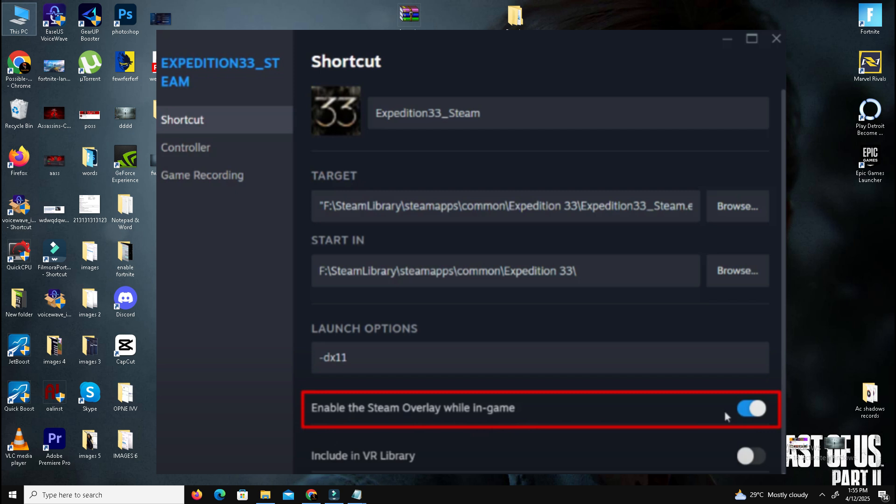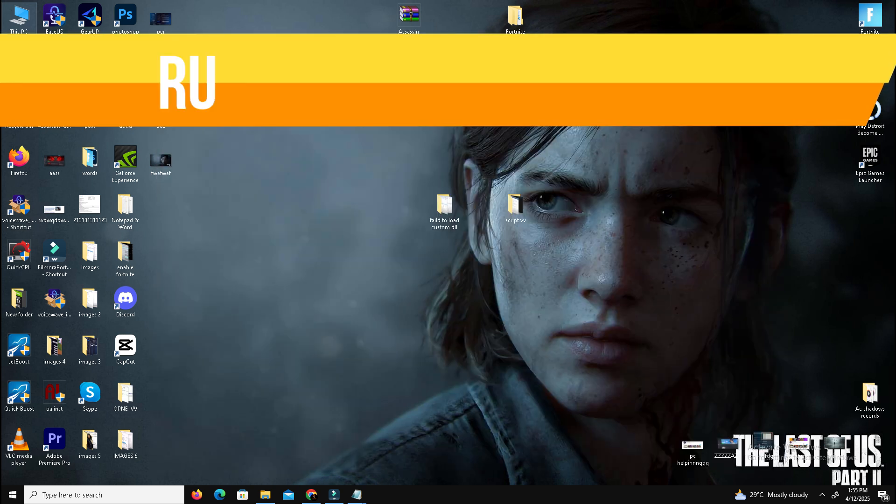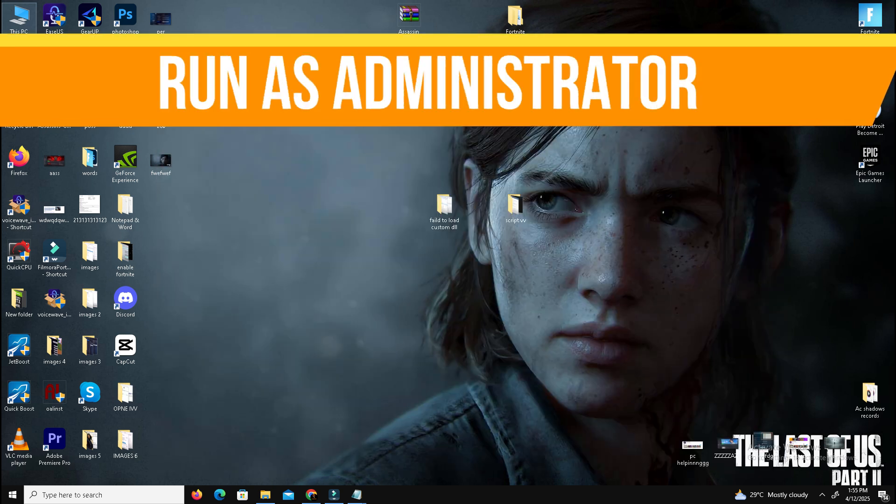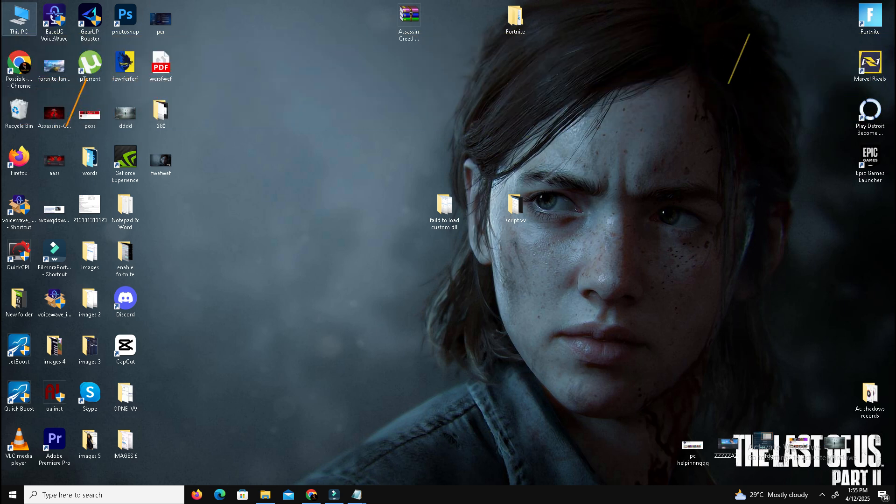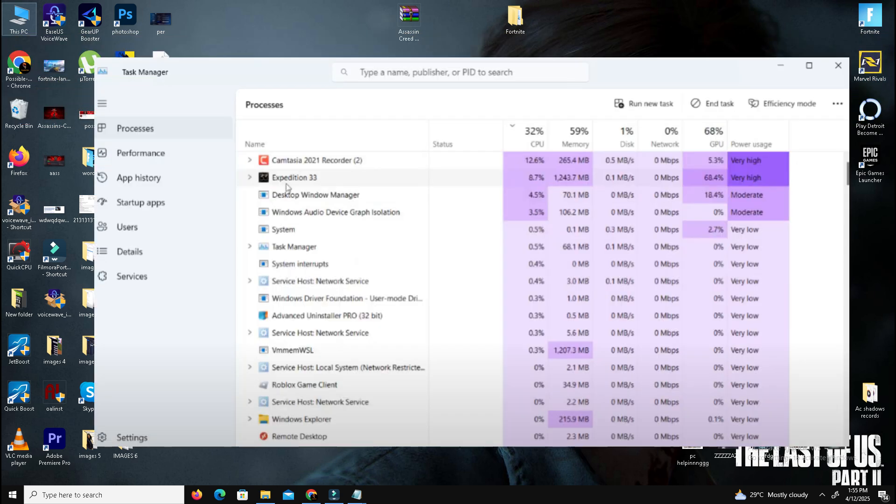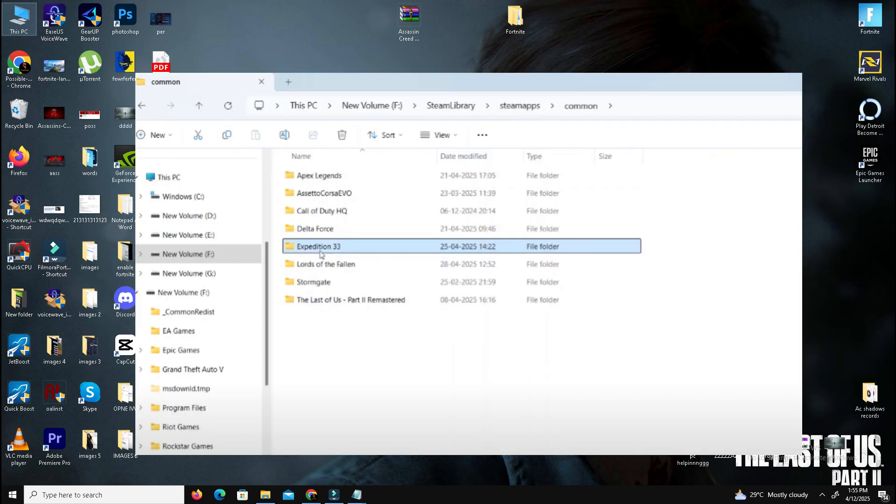Method number two: we need to run as administrator and manually launch. For this, you need to close your game from Task Manager. Open Task Manager, find your game, and close it from here. Then navigate to the game installation folder: go to Steam Library, SteamApps, Common, Expedition 33.